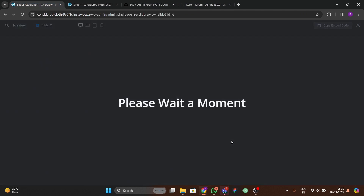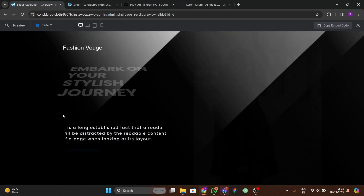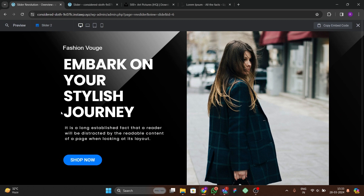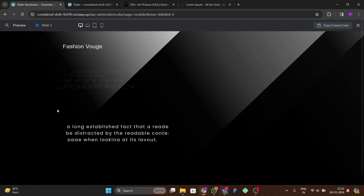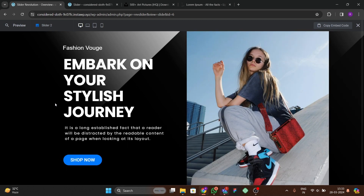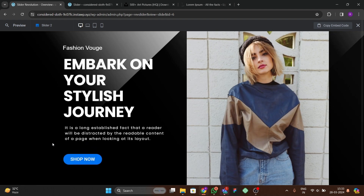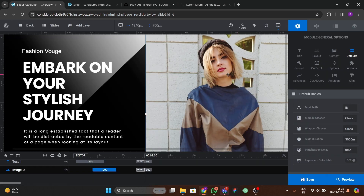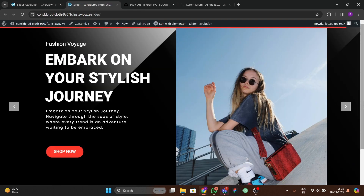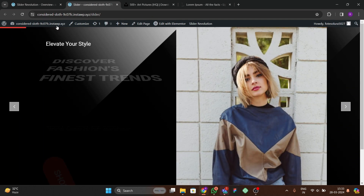Preview the slider and you can see our second slide comes after 3 seconds, and then the third slide also appears. In this way you can create a multi-slide rotating slider.